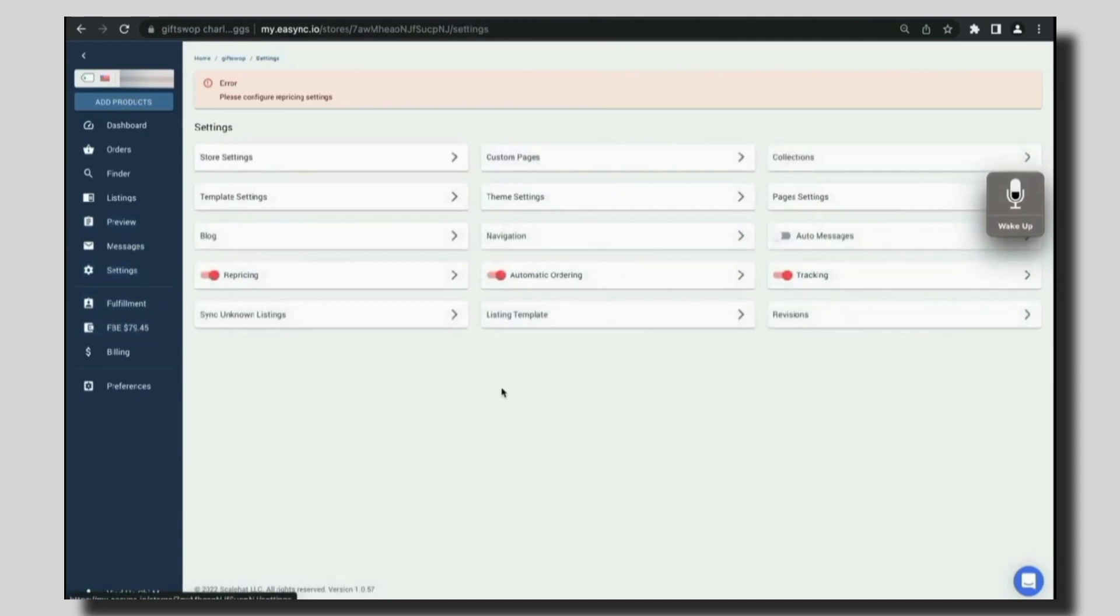If we move to the settings section, there are a lot of options like store settings, theme settings and a lot more.